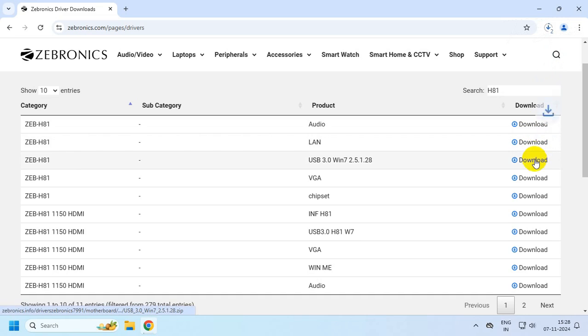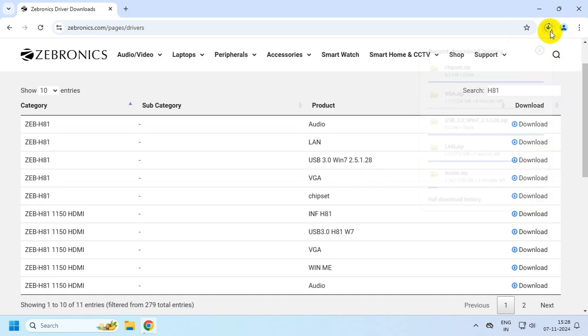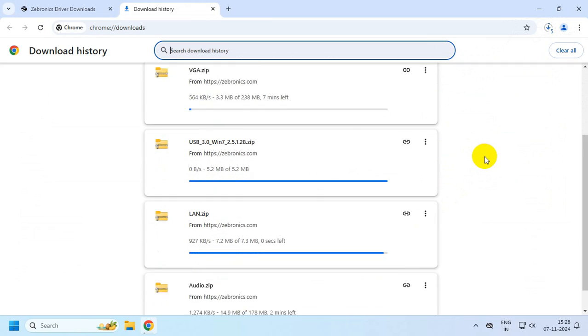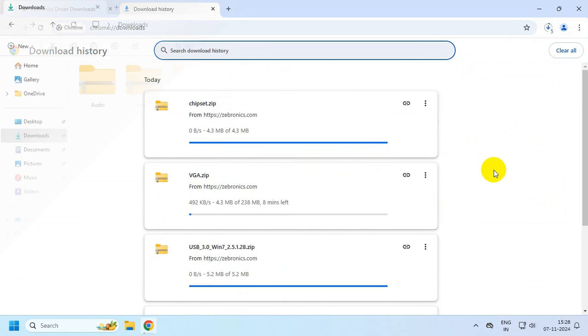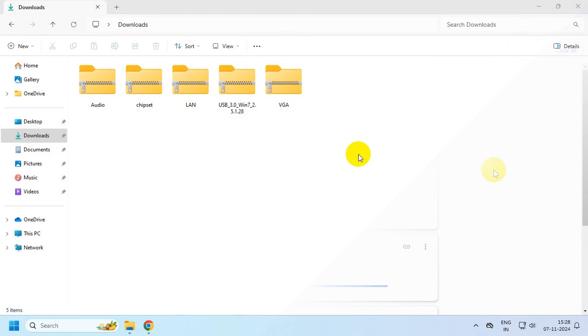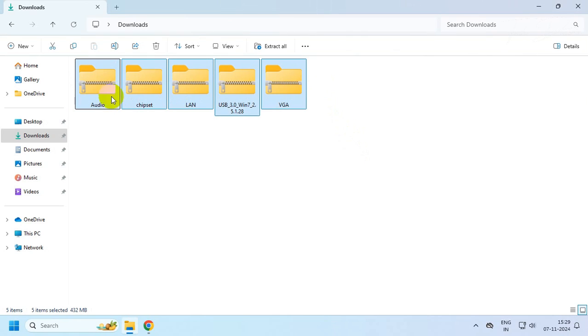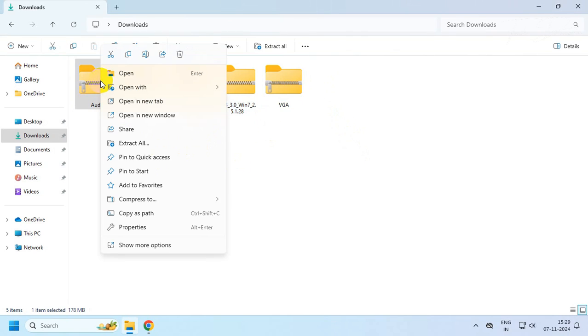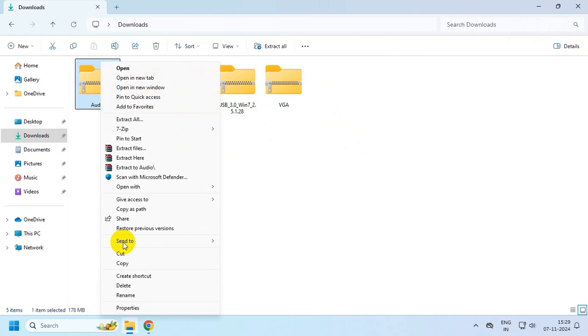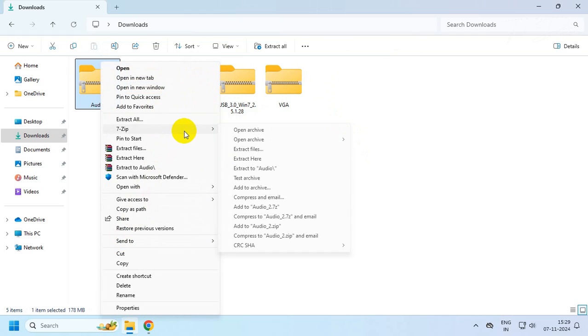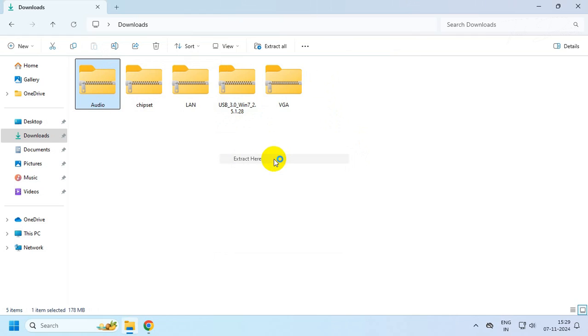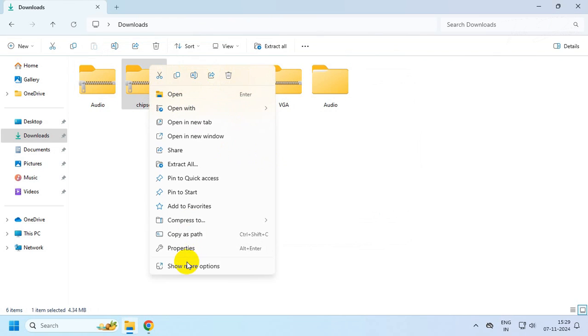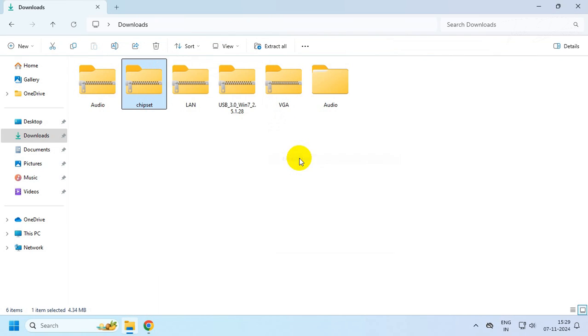After all the drivers are downloaded, simply unzip them with the help of WinRAR or 7-Zip. Do it for all the drivers which you have downloaded.